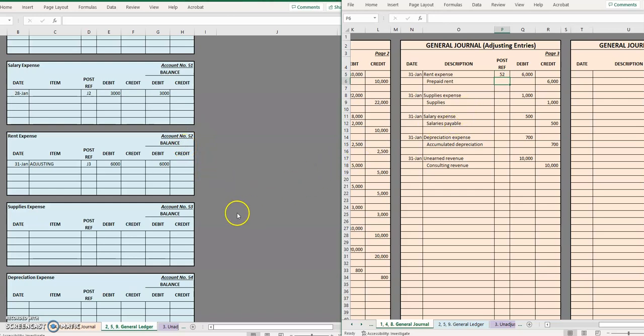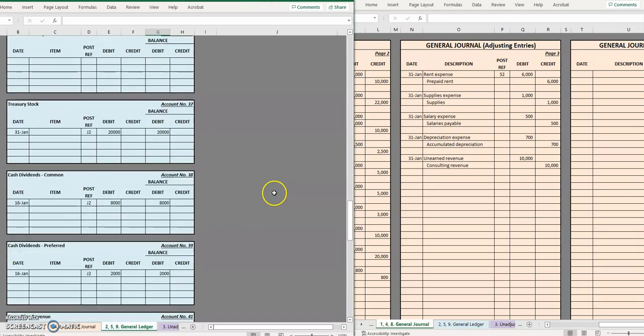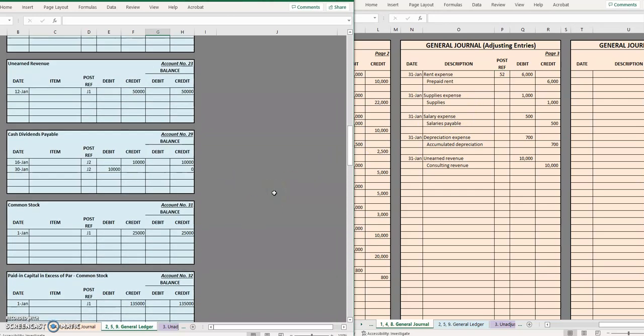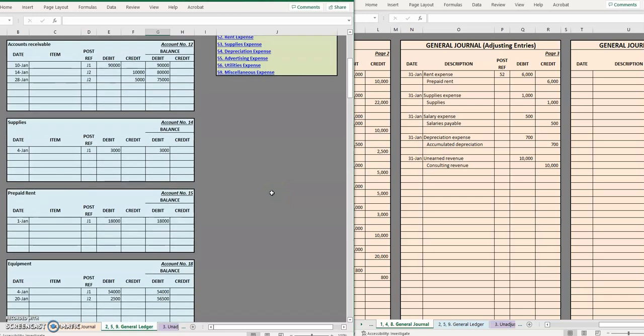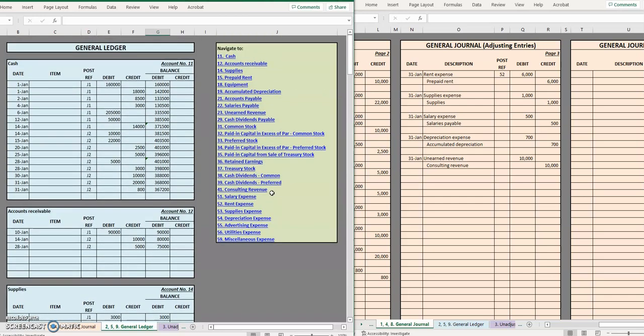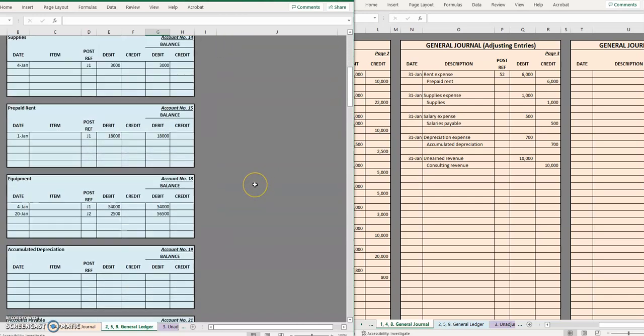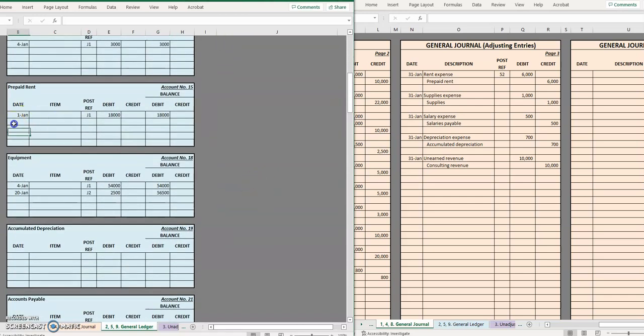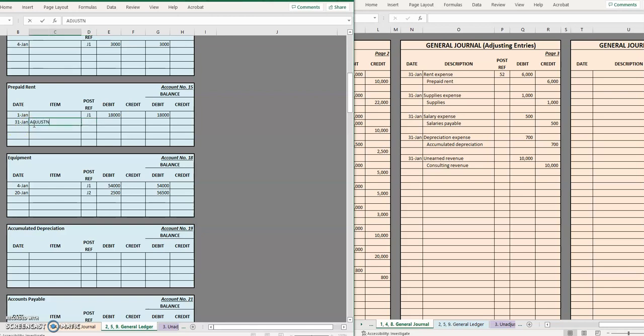Moving on to prepaid rent, let's move back up to the top. Prepaid rent, this was on the last day of the month. Again we are going to put in a note here that this is an adjusting entry.